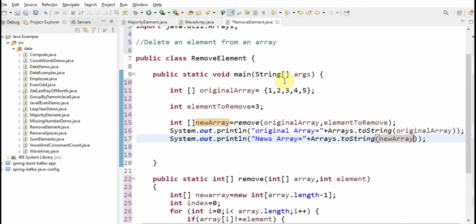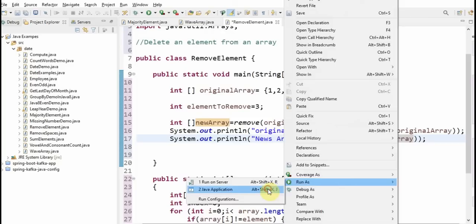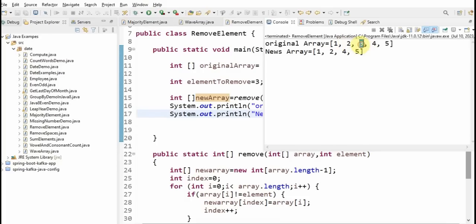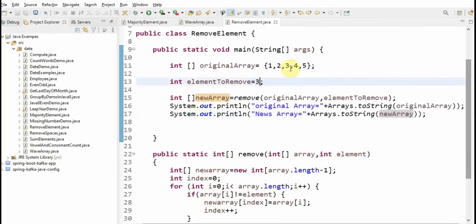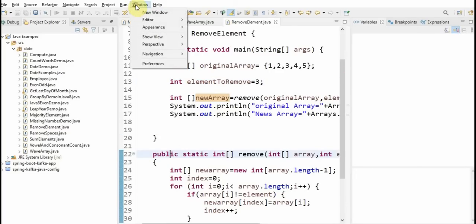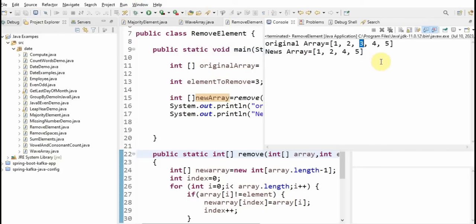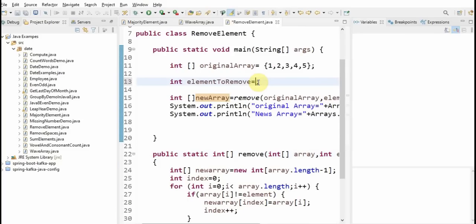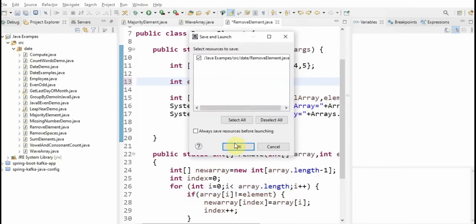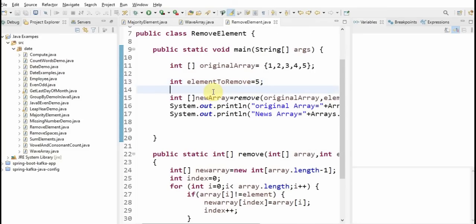Let's run the program and see the output. The original array is shown, and after removing element three, we get one, two, four, five. Then if I want to remove the element five — the last element — after removing it, the output should be one, two, three, four. Running the program confirms this: we get one, two, three, four.